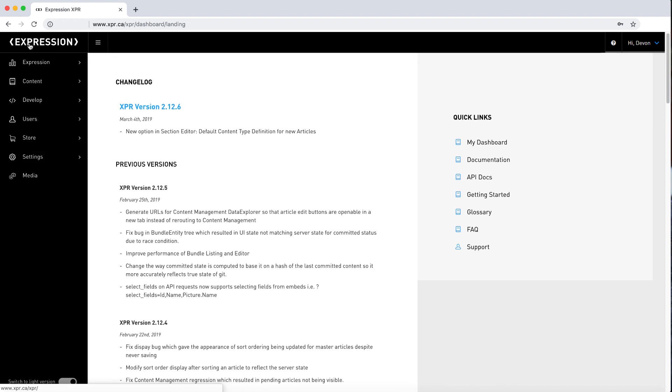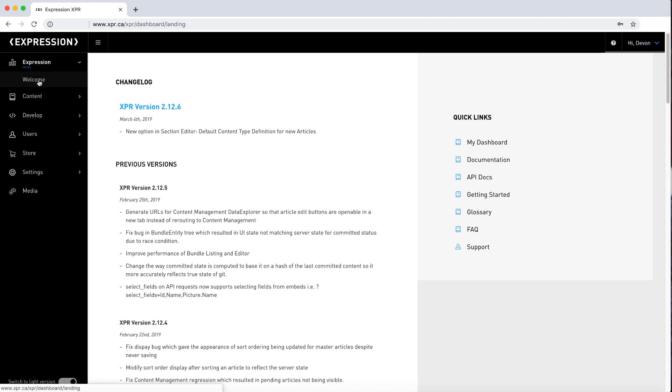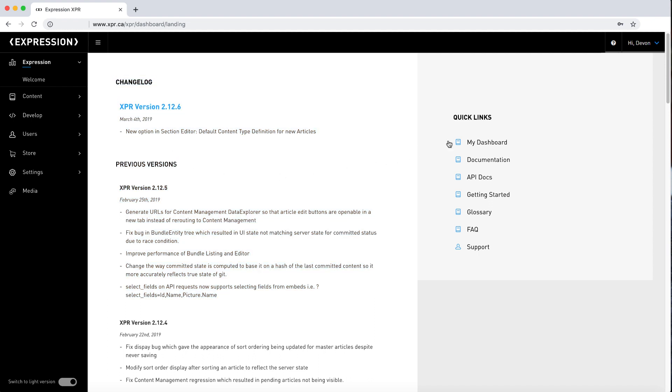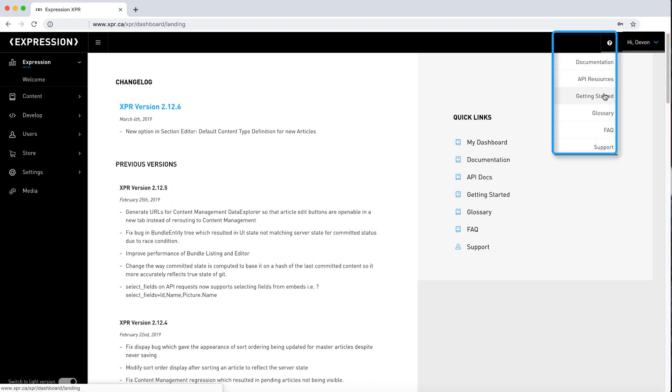Upon login to your Expression, you are directed to the welcome page. This contains the change log, which is a list of any platform changes applied to your current version. On the right side, you will find quick links that take you to off-site resources. These resources can also be accessed by clicking the interrogation point in the top menu.